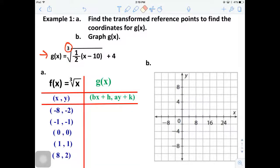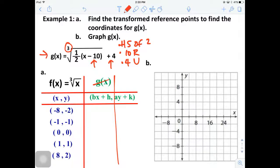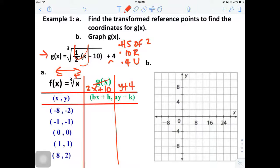B equals two means there is a horizontal stretch of factor two. Then we move ten units to the right and four units up. We need two columns - X and Y. Everything inside goes with X, so with B equals two we have 2x. Moving right means we subtract, so the X equation is 2x plus 10. For the Y part, everything inside the cube root reads as Y, giving us Y plus 4.